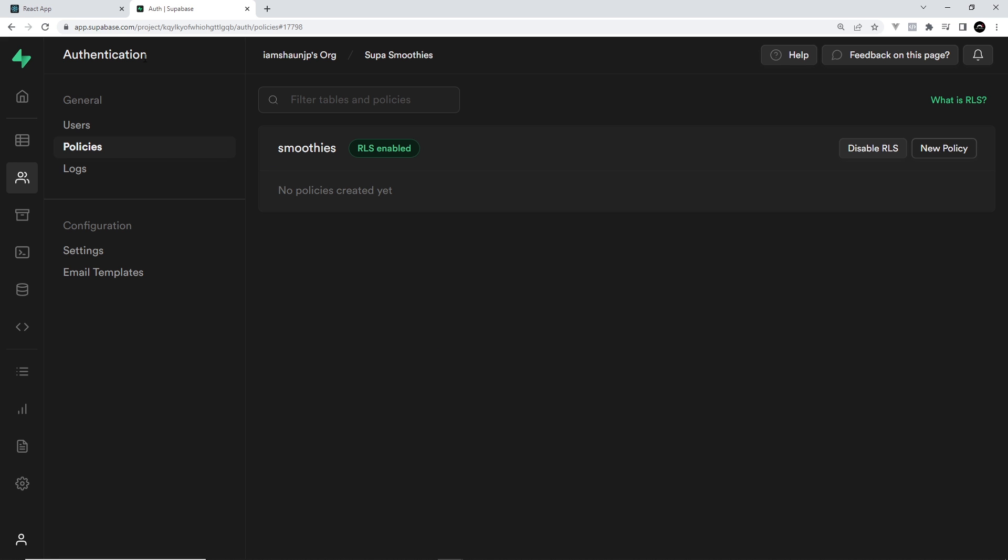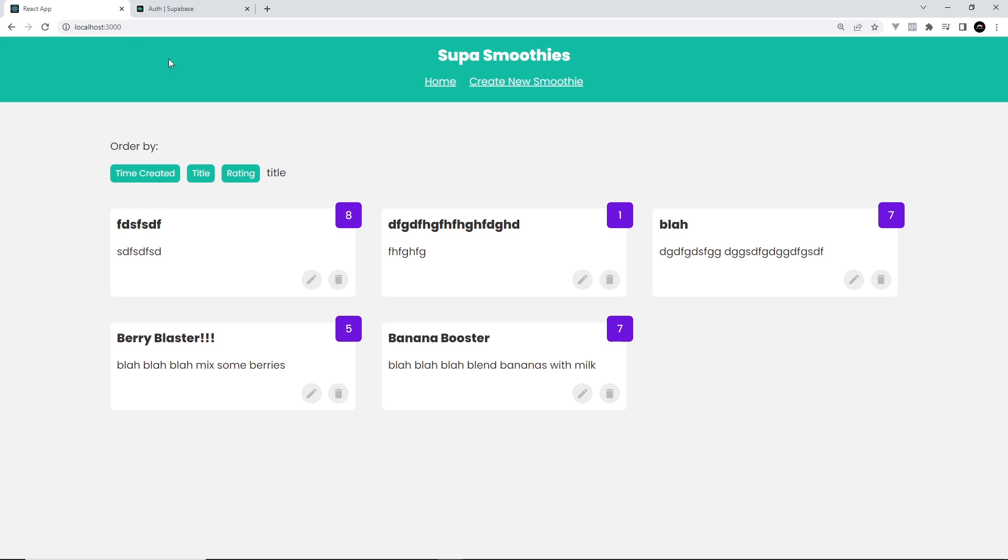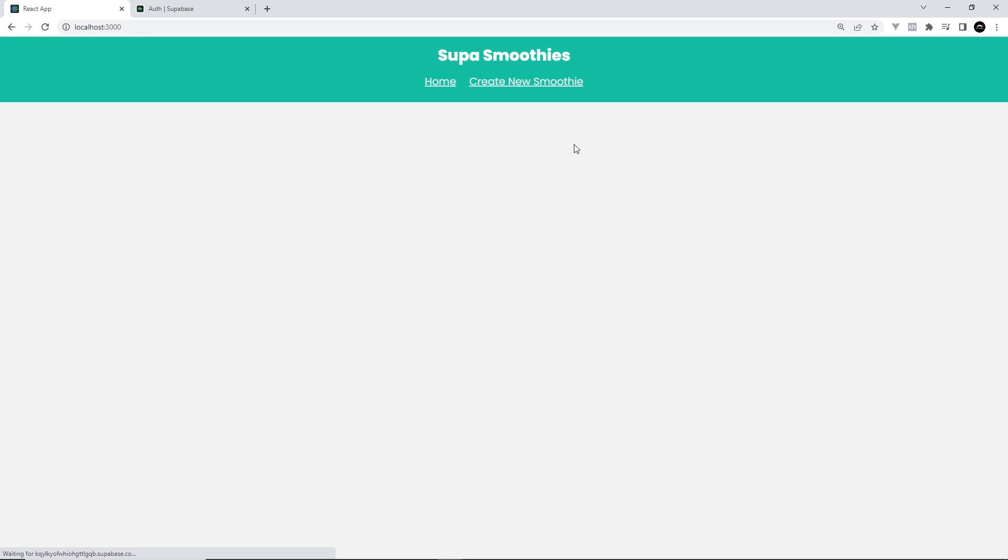I can show you this by going back to the application and refreshing the page. You'll see that now we can't see any smoothies because now we don't have access to them.